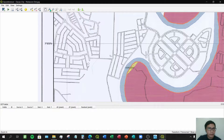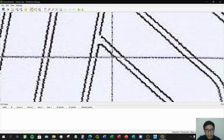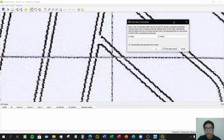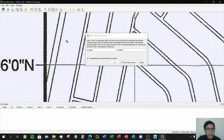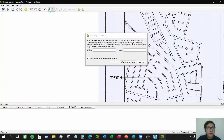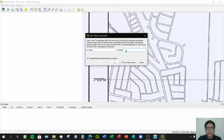Now let's add the four control points at the intersections of the x and y coordinates. Click the Add Point icon, then click the intersection of the x and y coordinates. The Enter Map Coordinates dialog window will appear. You need to input the coordinates of that particular intersection. For the northing, enter 7 degrees, space, 6 minutes, space, 00 seconds, then click OK.